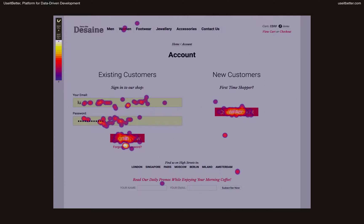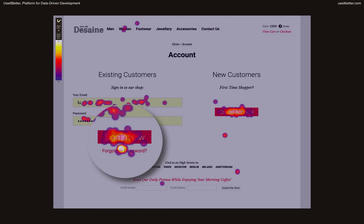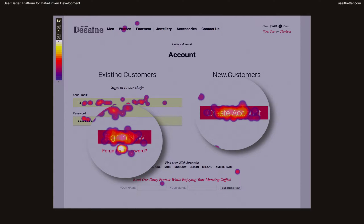There were, as you would expect, lots of clicks on Sign In Now and Create Account buttons. Both buttons get a similar share of clicks, which indicate that the business retains existing customers but also acquires new ones.